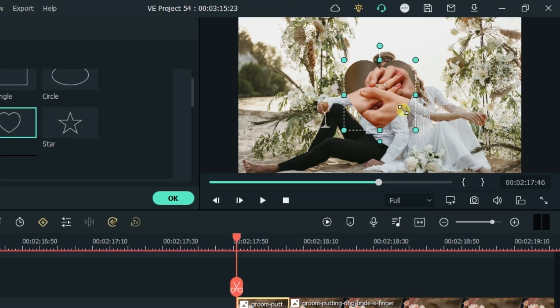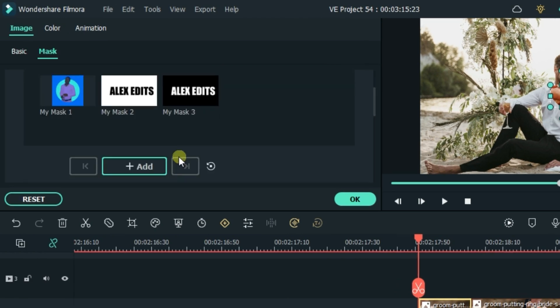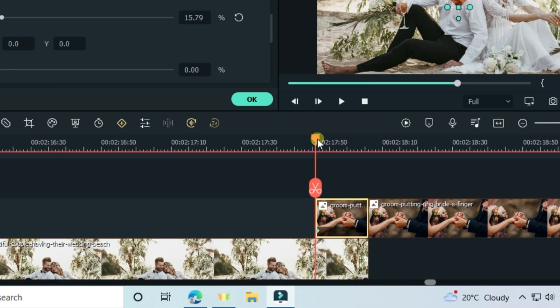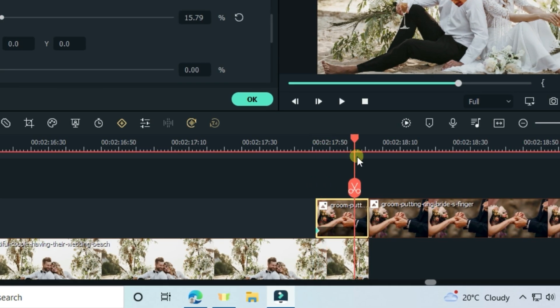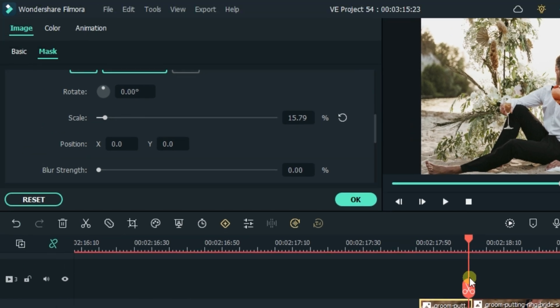Let's adjust the scale like this. Add a keyframe and then move the playhead to the end, and then increase the scale again.